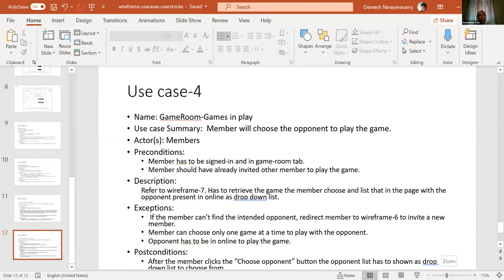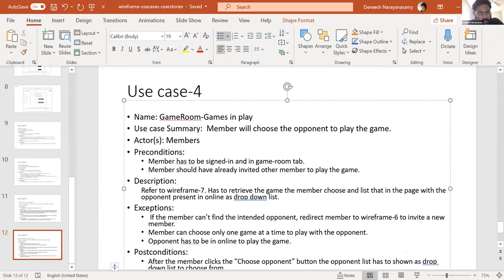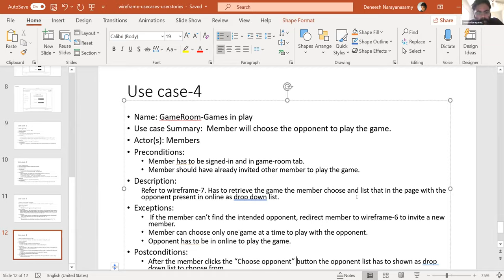Does anybody else want to share their wireframe or use case? Dinesh, anything else you want to share? That's it, Professor - I have one more use case. You might be able to share it next class. Let's ask other people. Ankit, do you want to show something? Yes. Great.